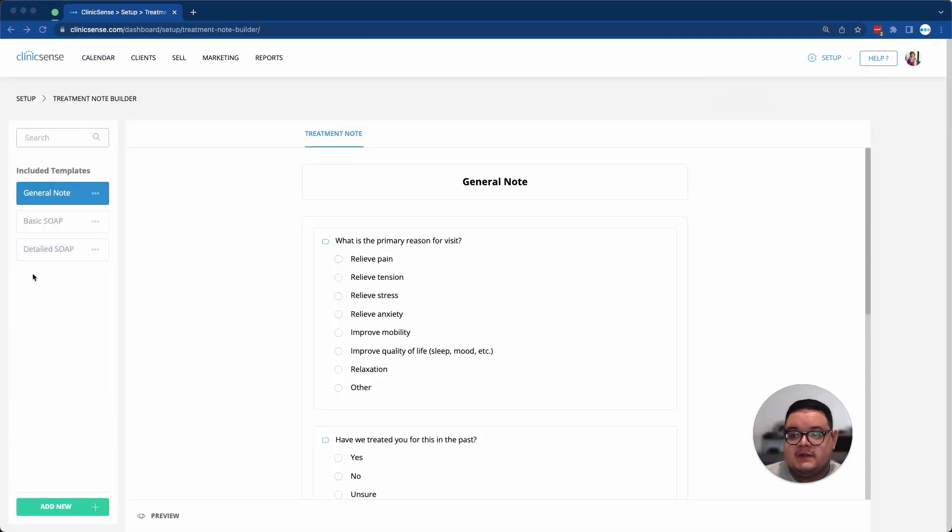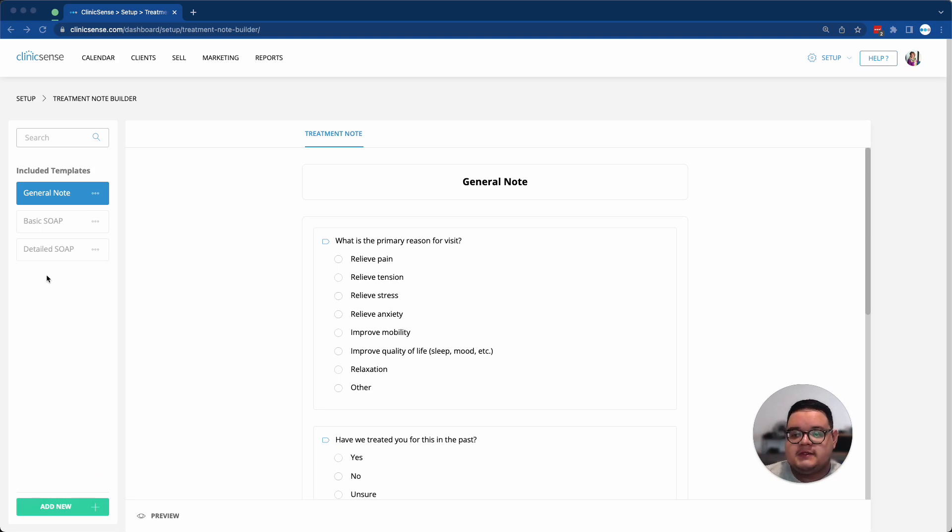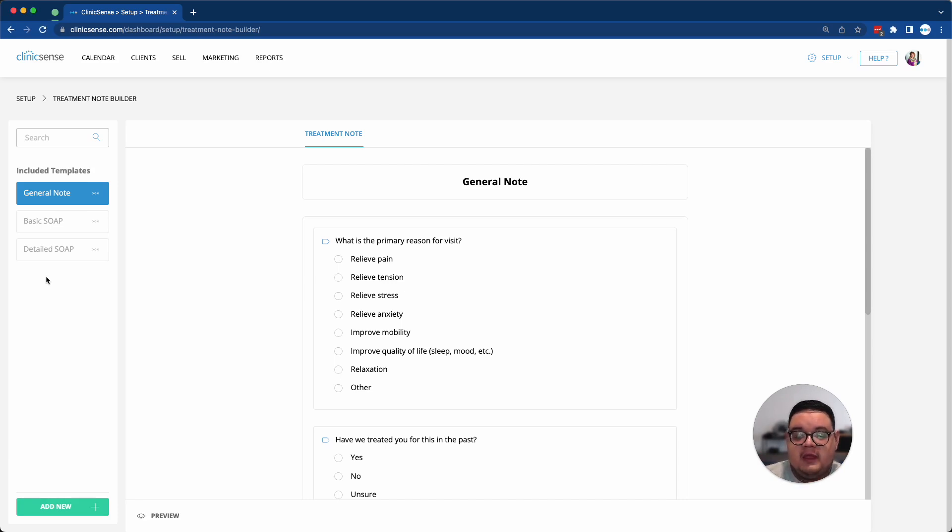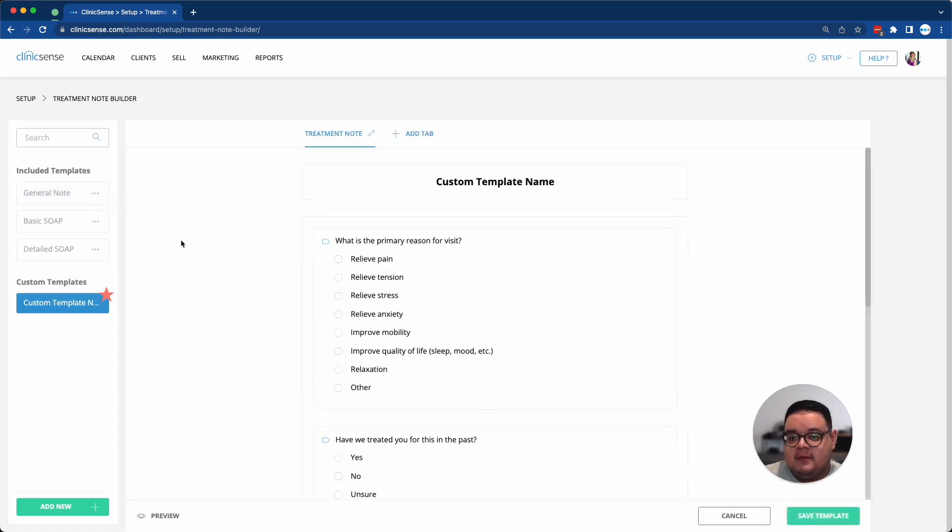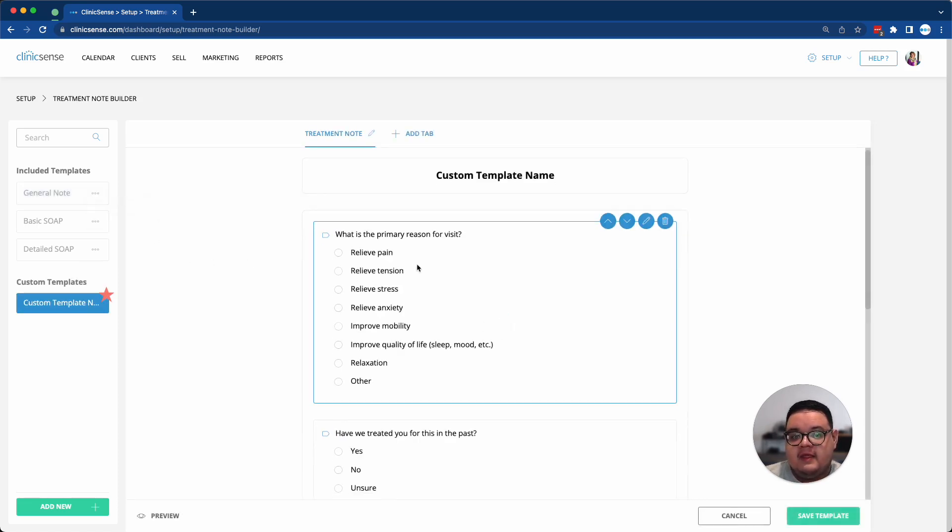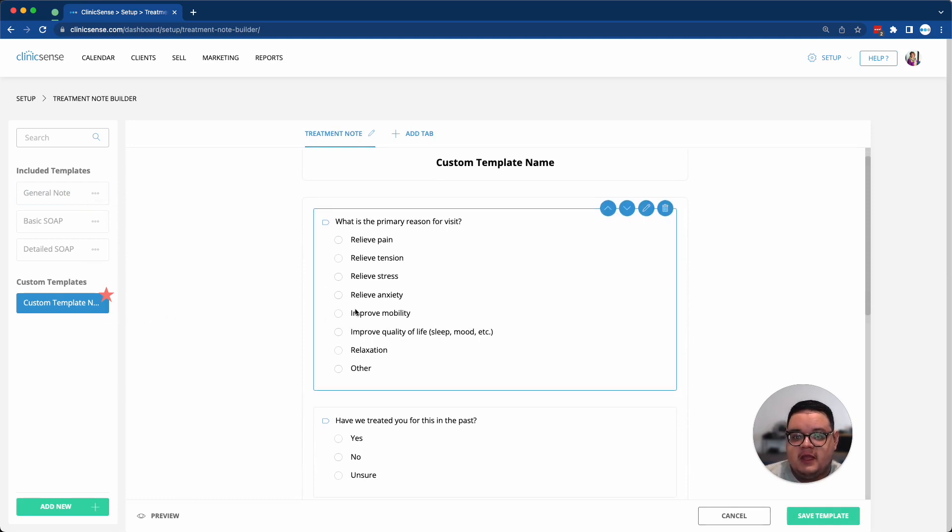Once in the Treatment Note Builder, you'll see three included templates: the General Note, the Basic Soap, and the Detailed Soap. While you can't directly modify these templates, you are able to duplicate a template and then modify this custom template that's been created.